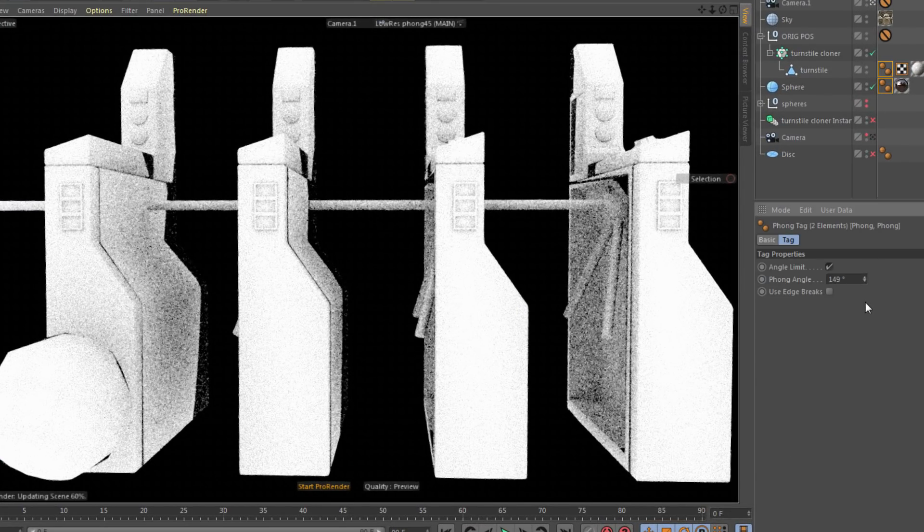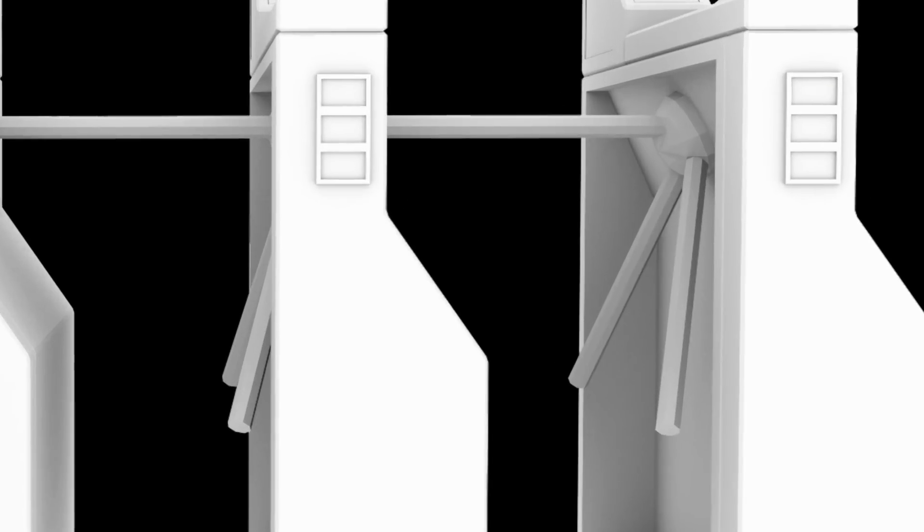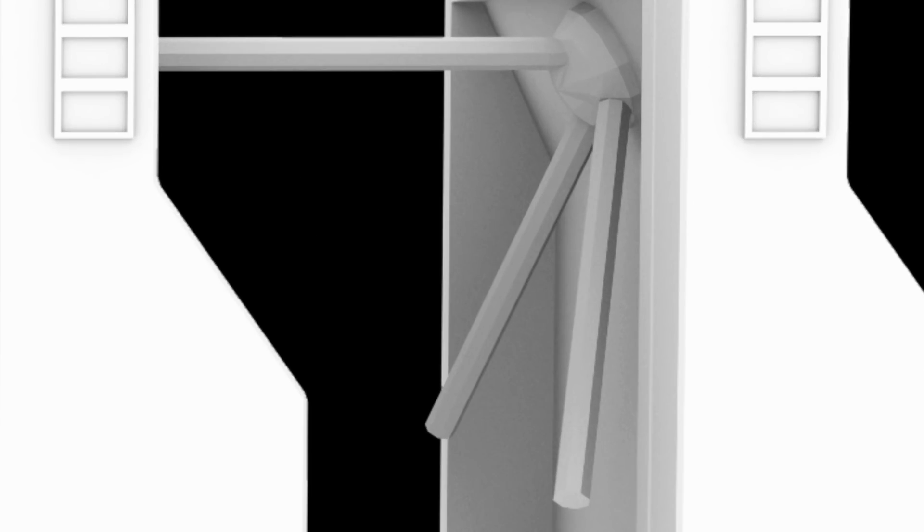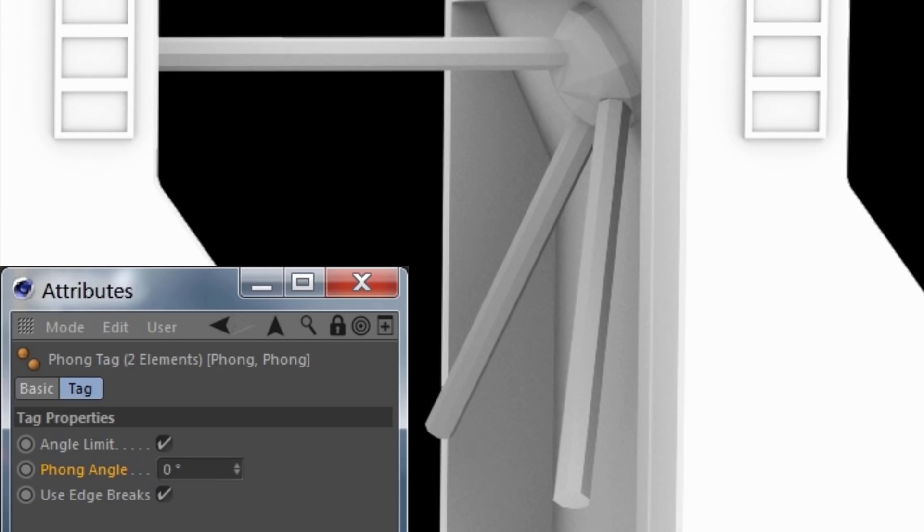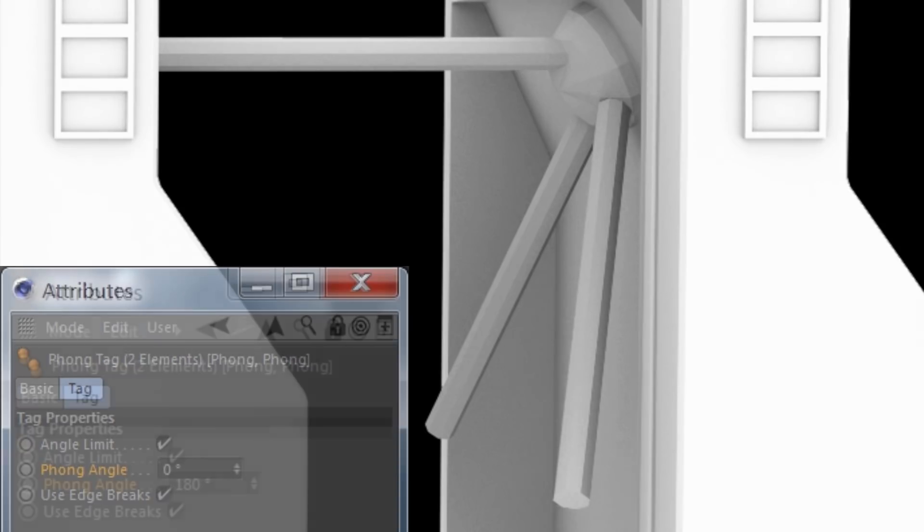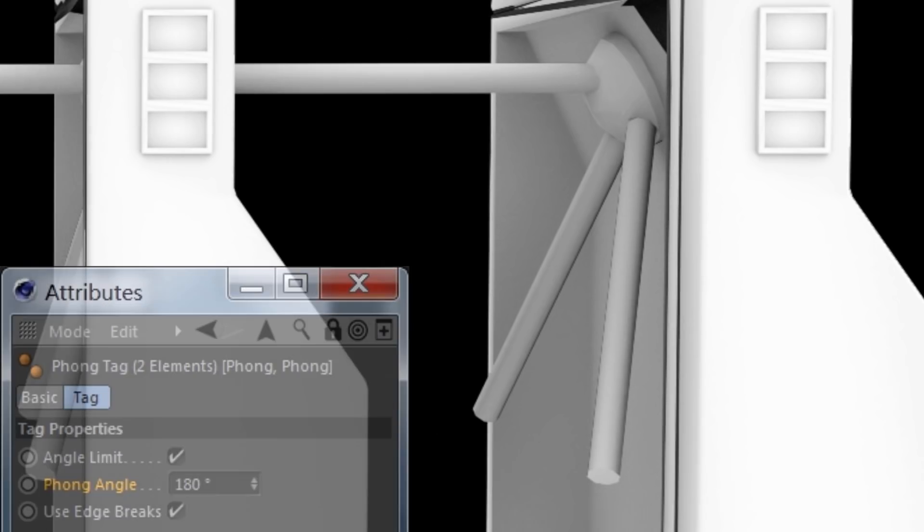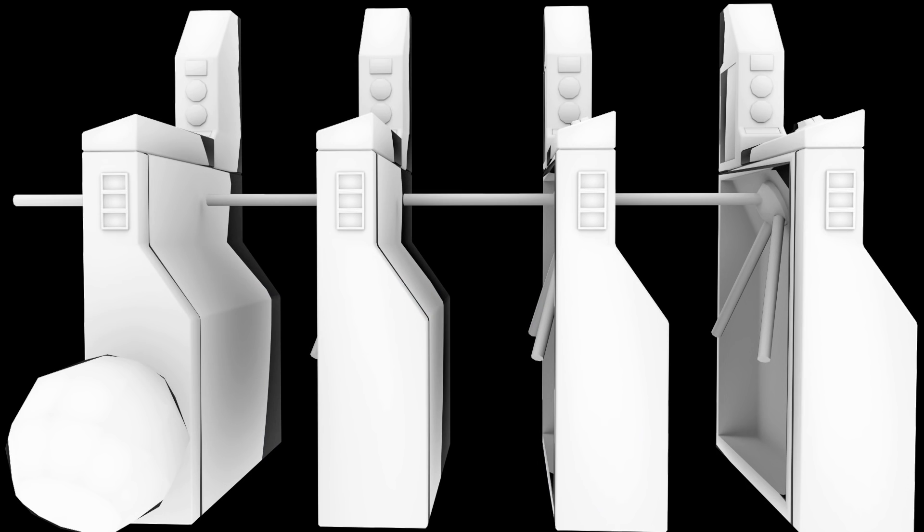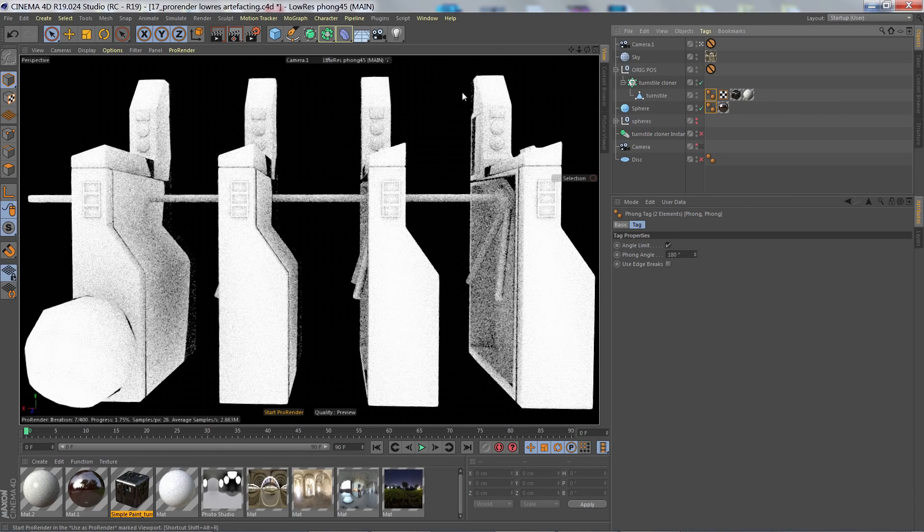The problem I have in my scene here is that the bars of the turnstile should be smooth shaded. So I need a high phong angle which of course creates the artifacts. So the solution here for me is to take advantage of broken phong edges.